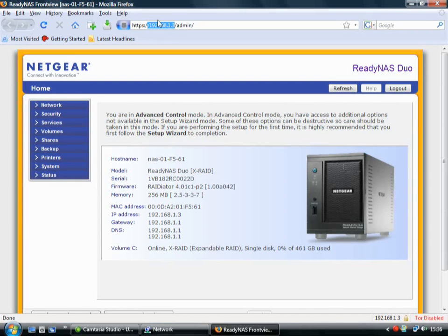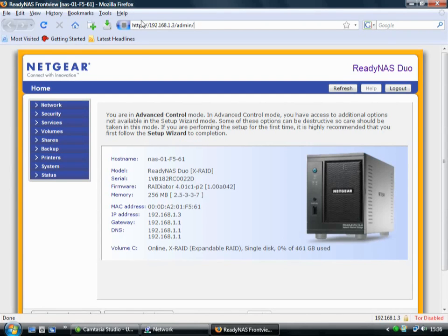Sometimes when you first use it, it will come up, Firefox will come up with a security exception, that it doesn't like the certificate that's been given. But it's okay just to make an exception,